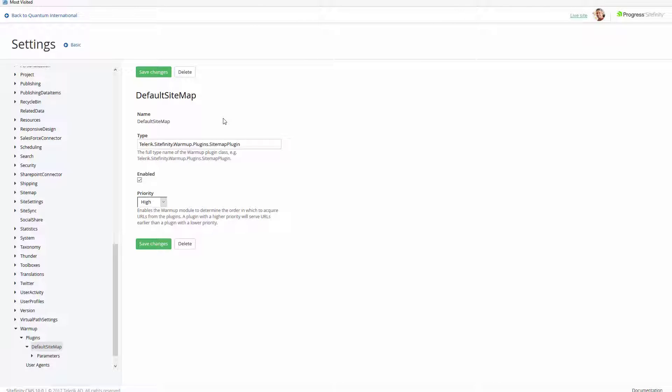It drastically improves the performance of your website by triggering at the initial start of your site and compiles each page described in the sitemap and places them in the output cache.